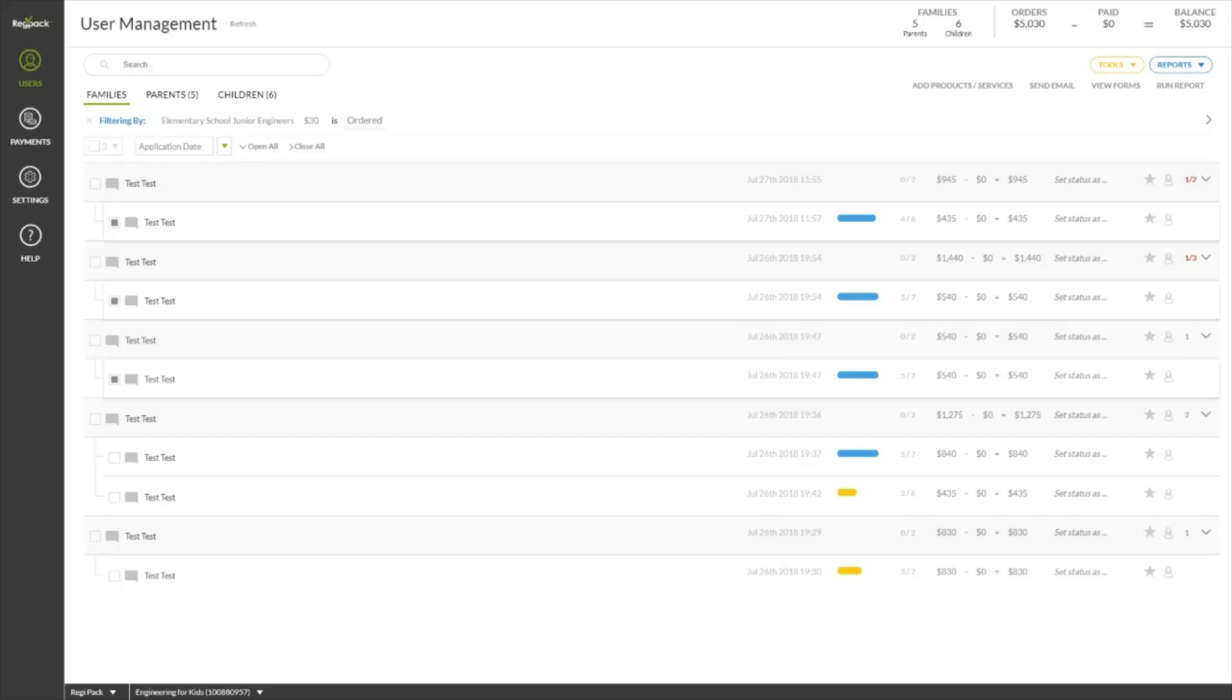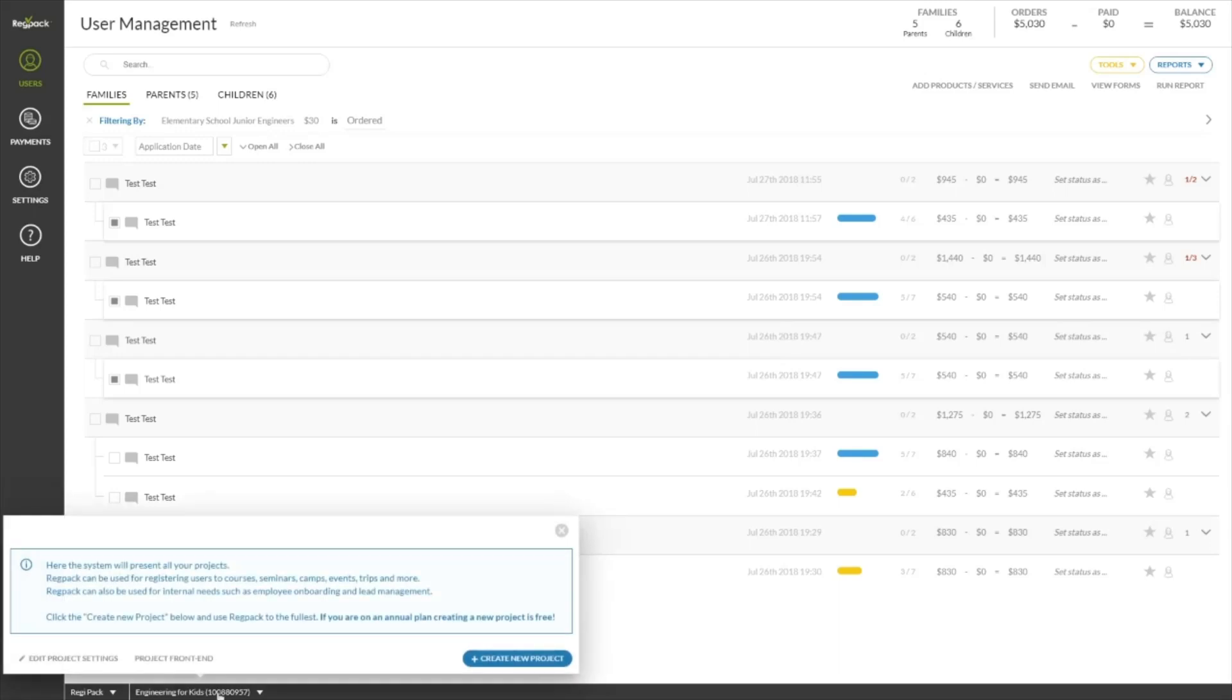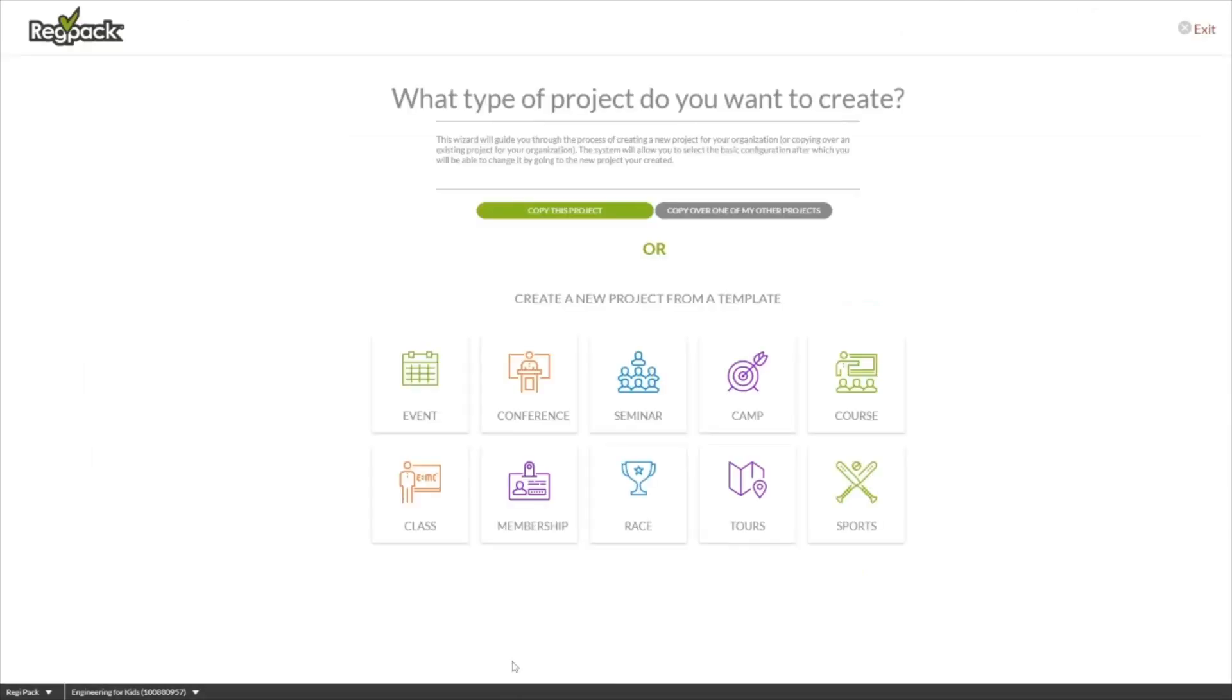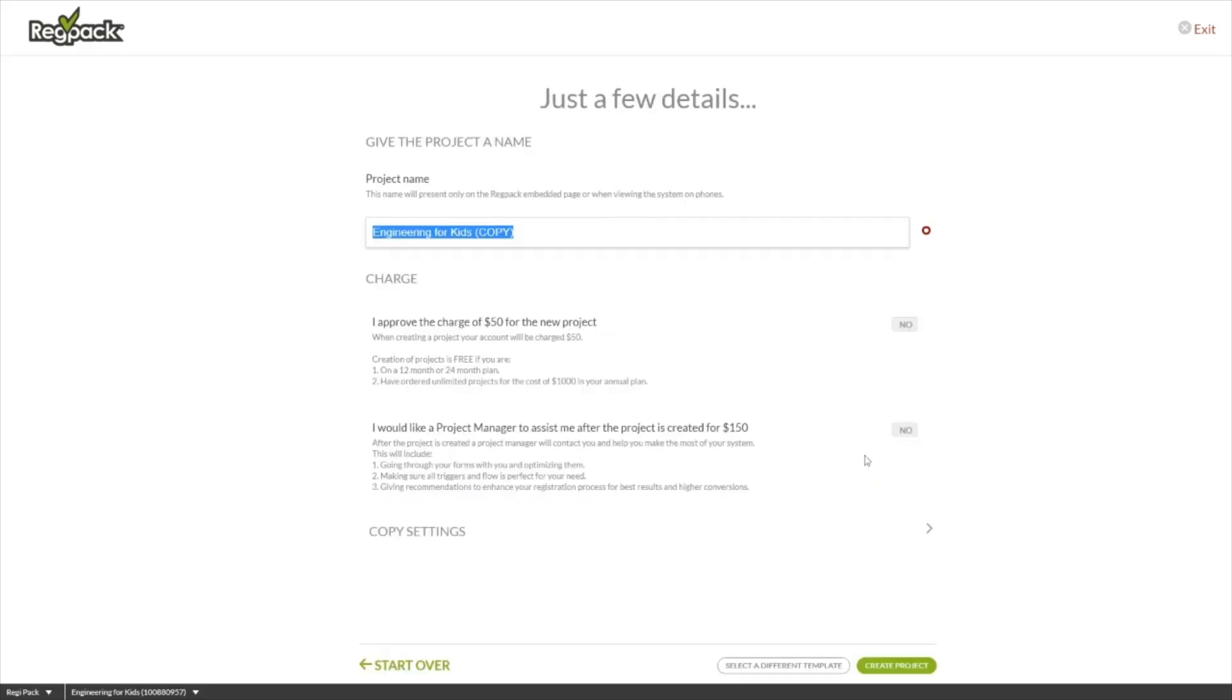To do this, just click on the project name at the bottom, next to your name, and then click create new project. You can copy over all of the settings from your old project, including your users.